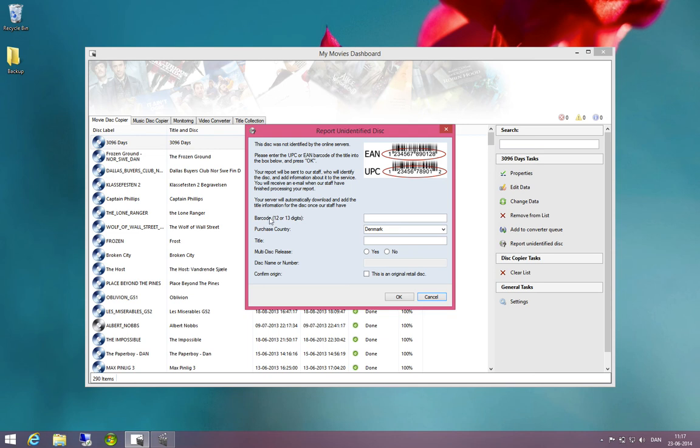In here, you will be asked to input the barcode of the title, you will be asked to input the purchase country, the title and you will have to input whether this is a multi-disk release or not.